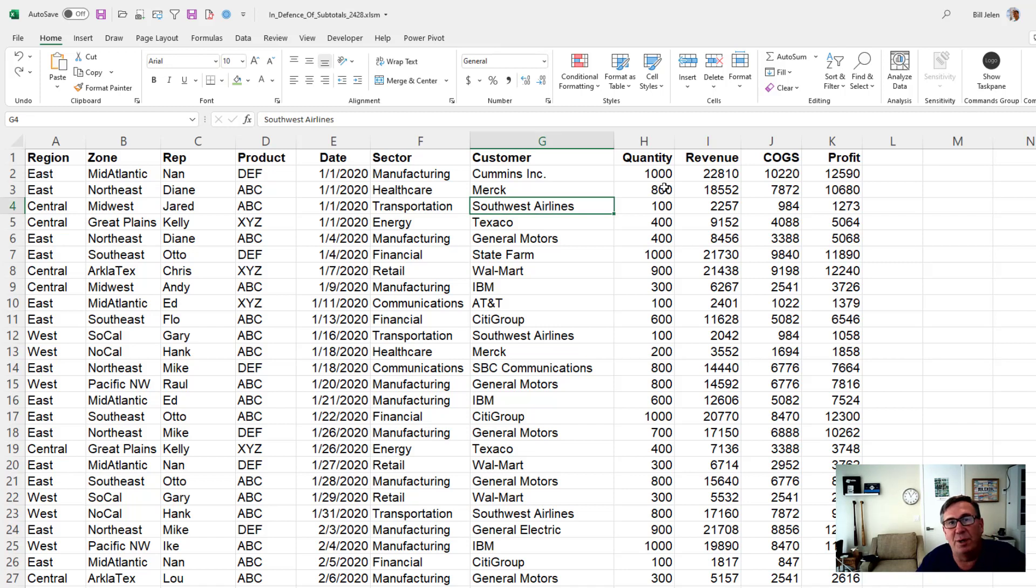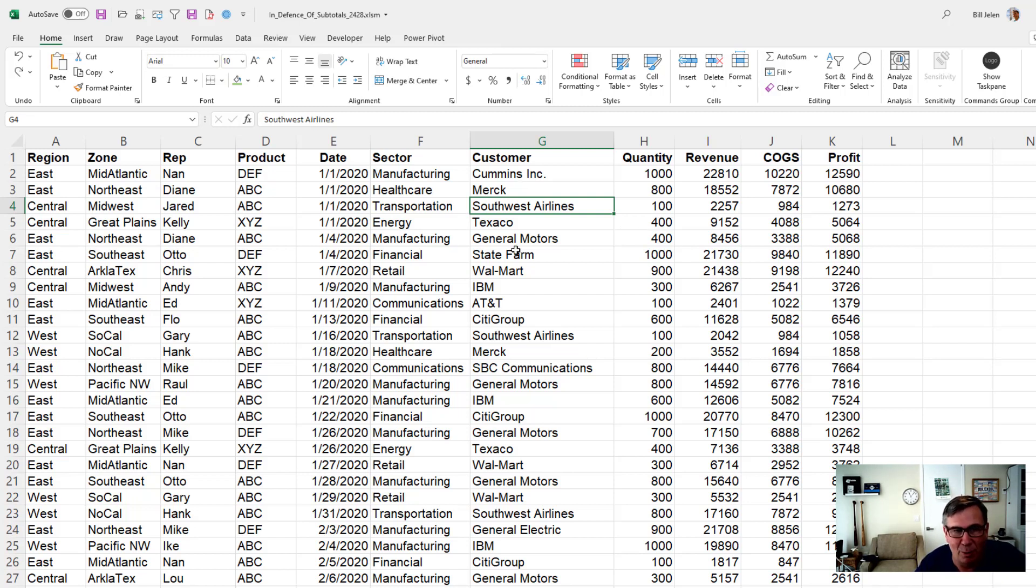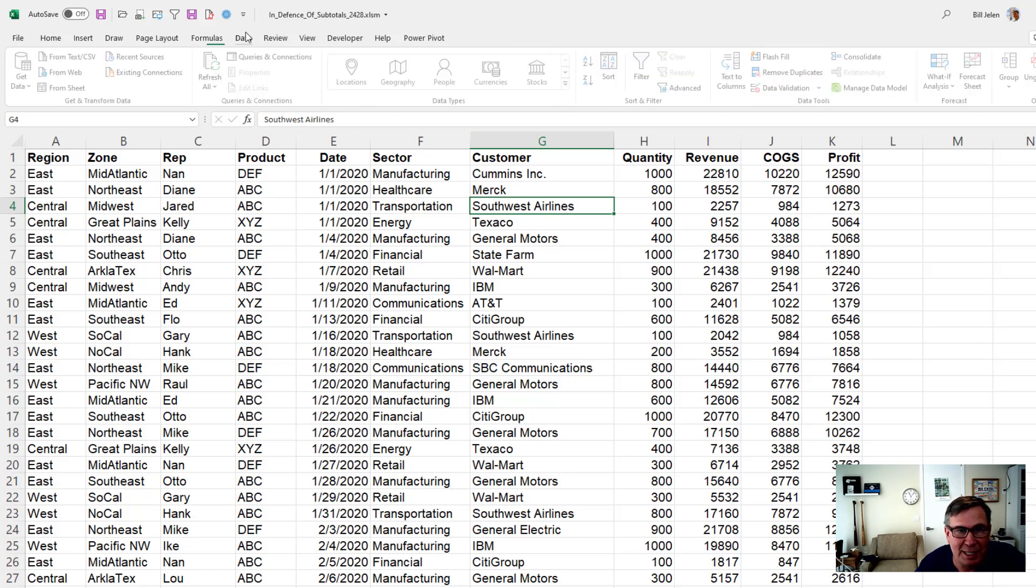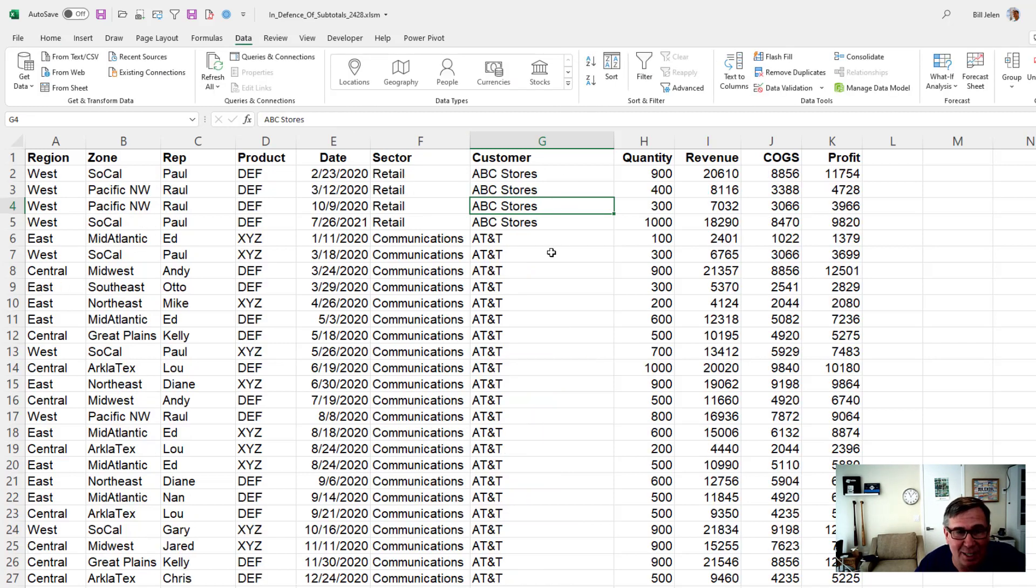I have an invoice register here today and my manager wants me to add just a little bit of summary to this. I'm going to do that in nine clicks. First thing, the data is sorted by date right now. I want to sort by customer.